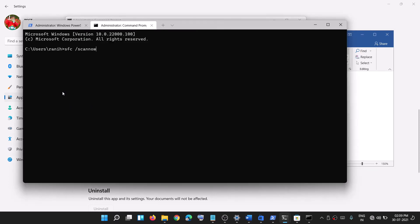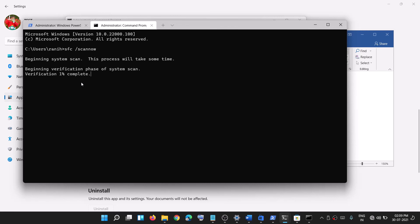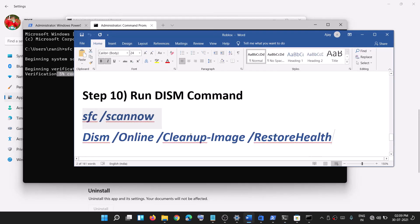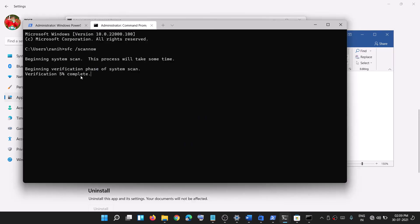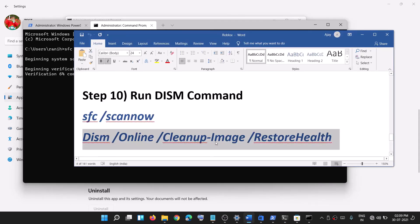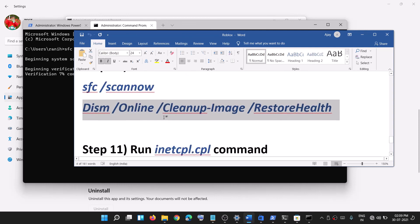Paste the first command and hit Enter. Once the first scan is 100% complete, run the second command in the same window and hit Enter. Once the second scan is complete, restart your computer and then use Microsoft Store.